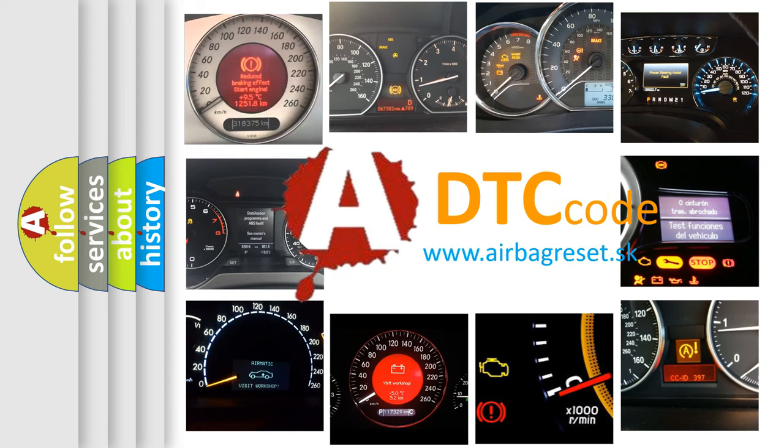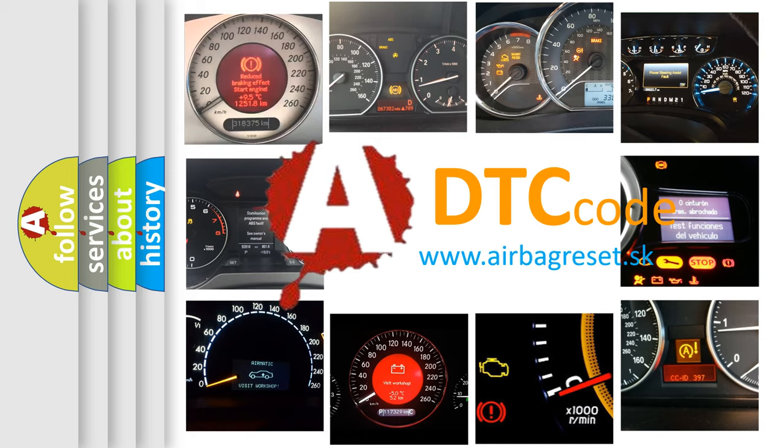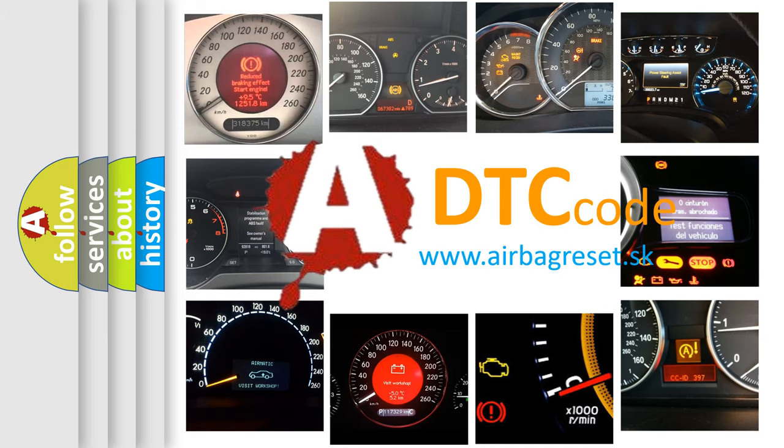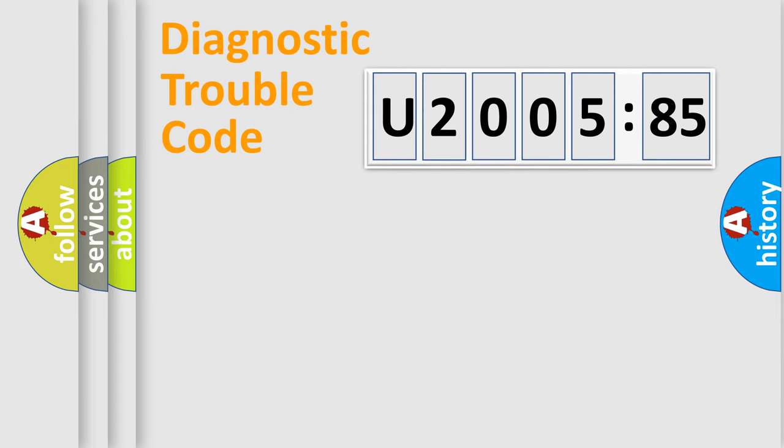What does U200585 mean, or how to correct this fault? Today we will find answers to these questions together. Let's do this.